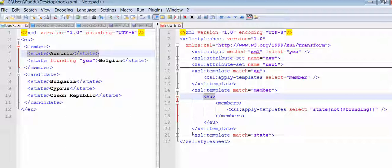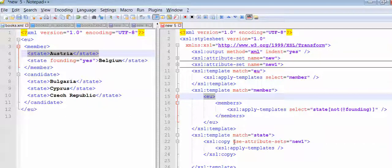So state - copy, use attribute sets. Now we need to copy the content and it is asking to use attribute sets. So we need to put the attribute for this one.